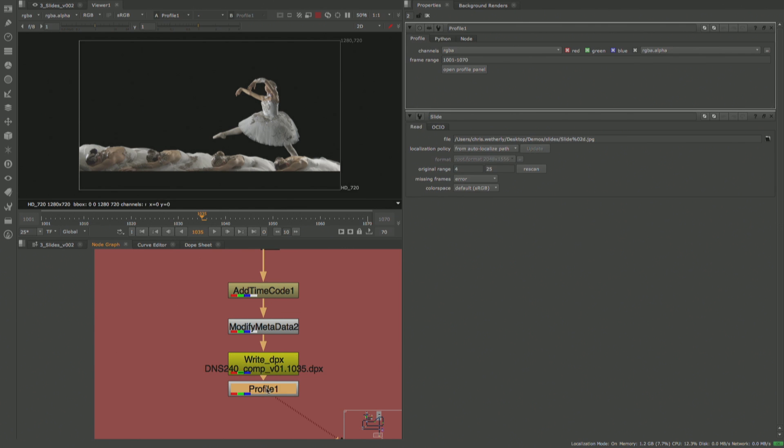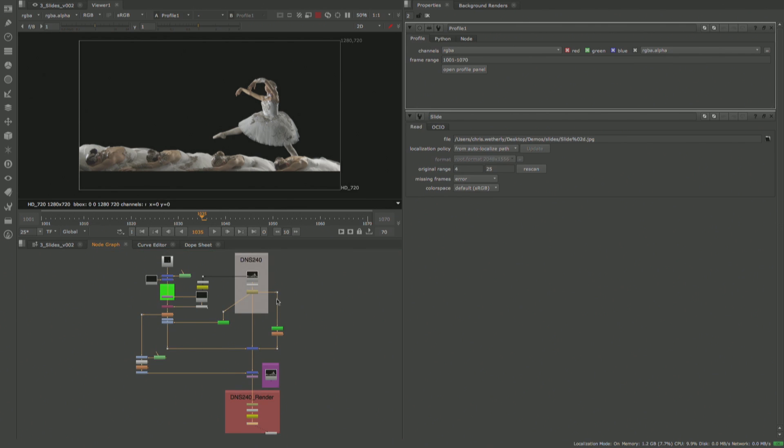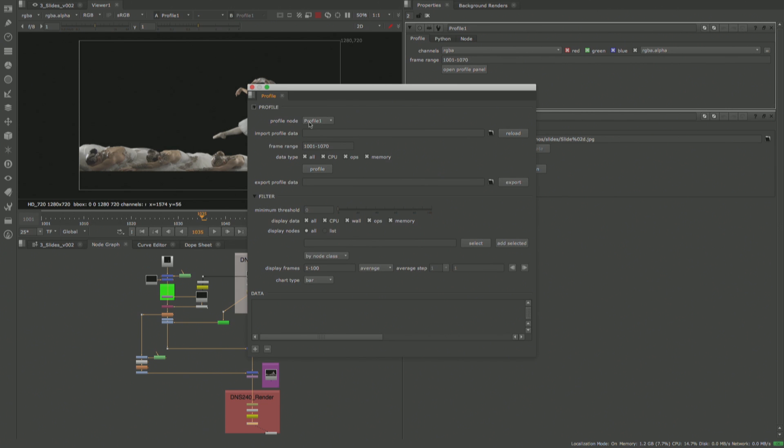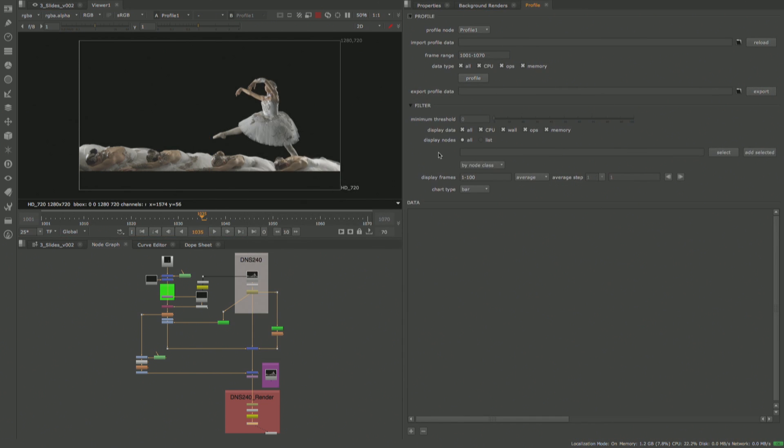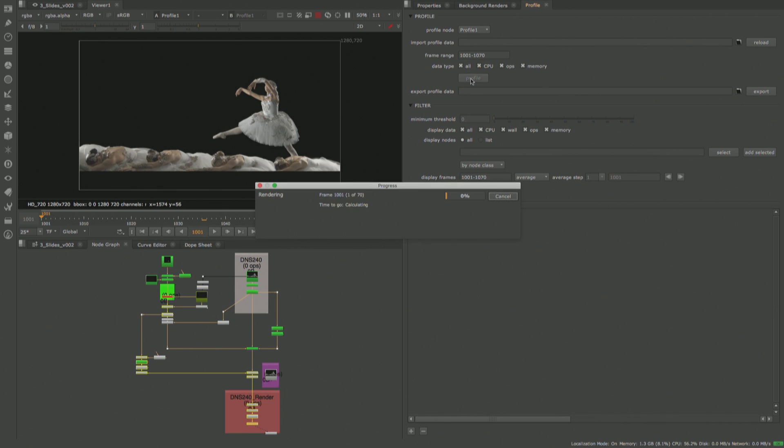We've introduced a new profile node that can be placed anywhere inside of your script. This profile node will analyze any node upstream of itself and allow you to visually display a breakdown of every node's data usage, so that you can see which nodes are hitting your CPU and memory the hardest, as well as surfacing the ops and wall data.